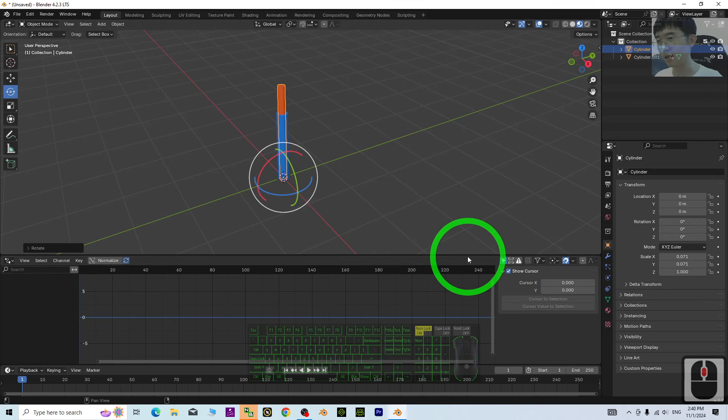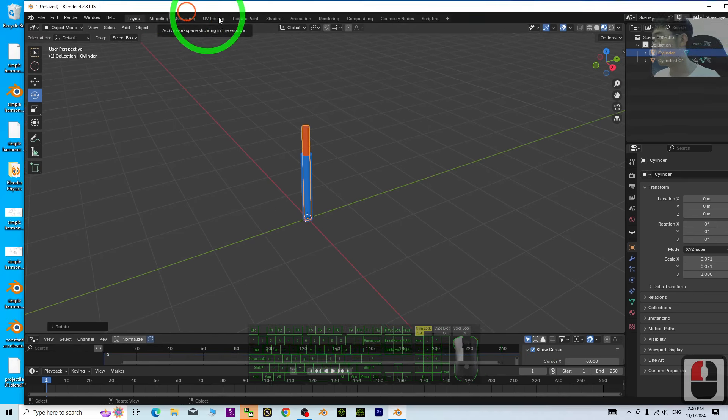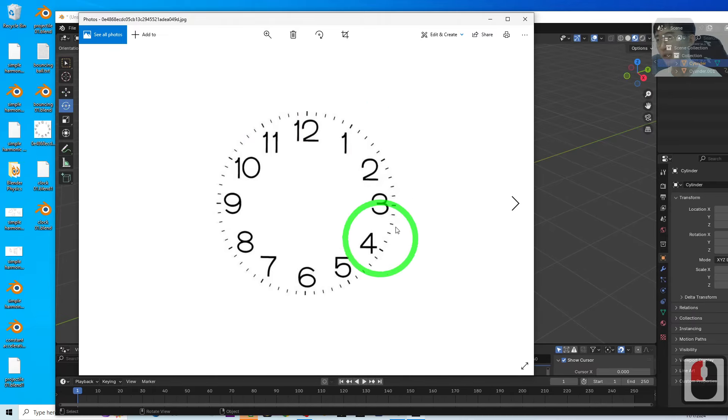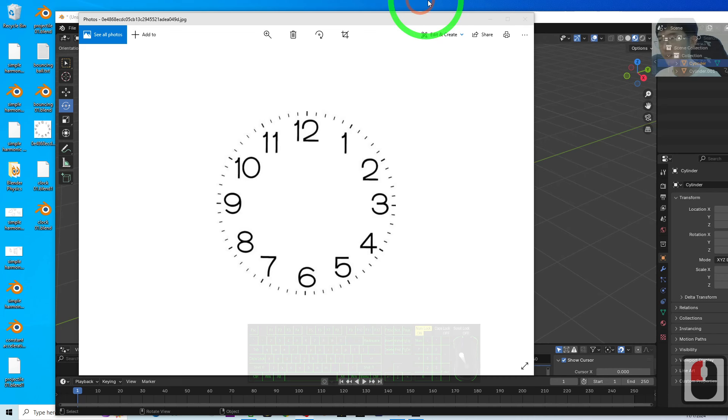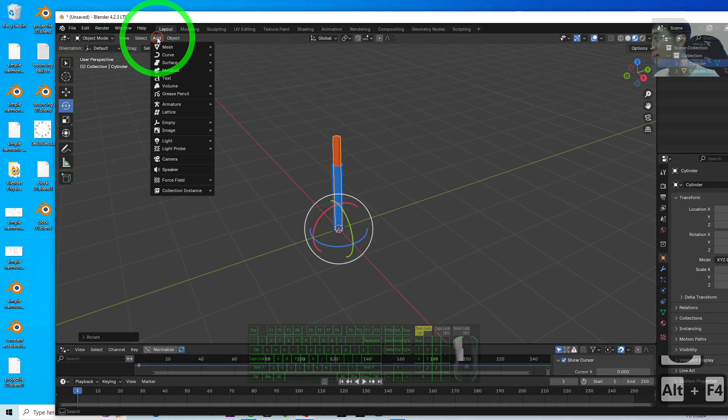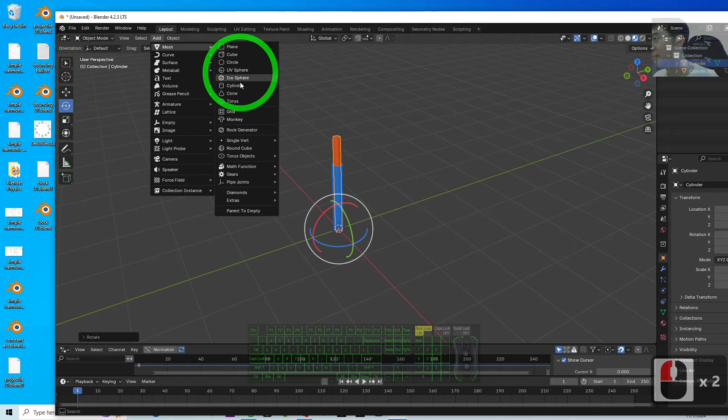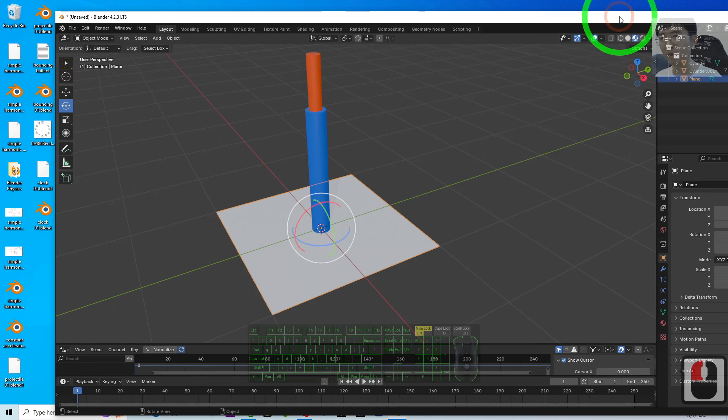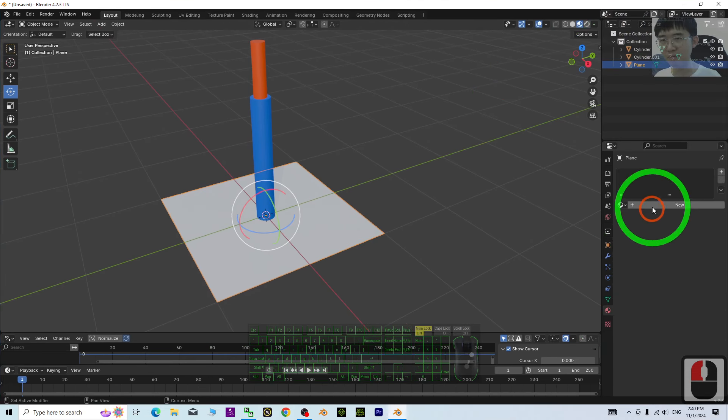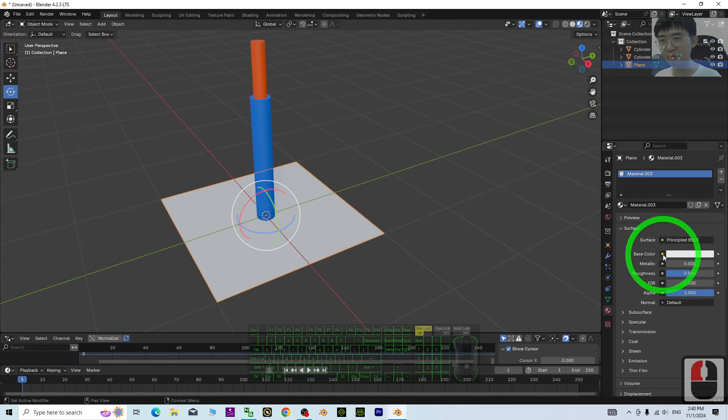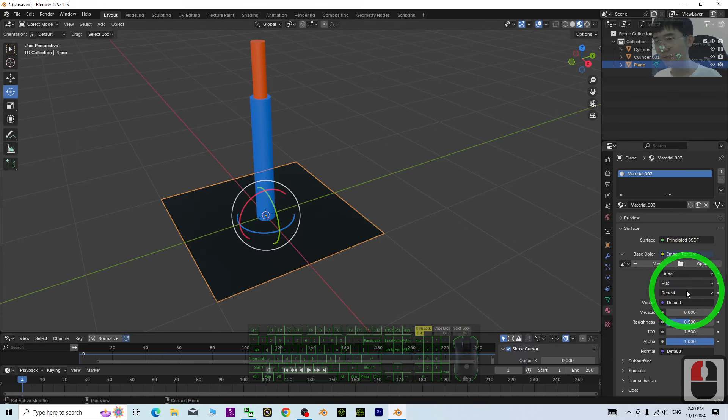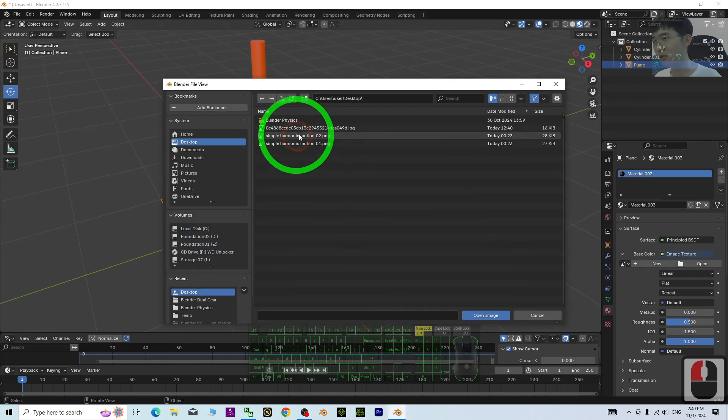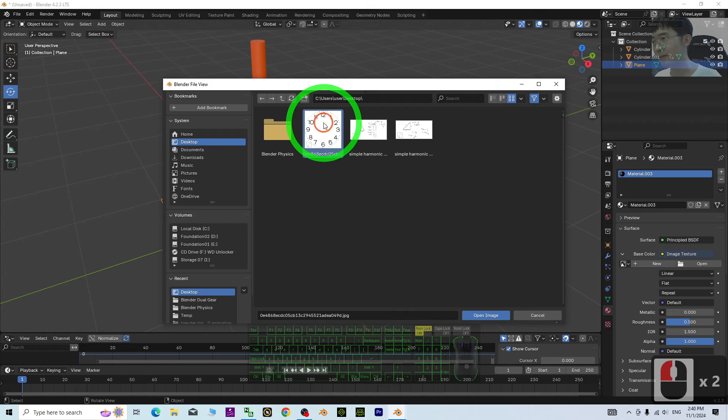Next, is the body of the clock. First, you need to have this picture. This is just a PNG picture. Then, just add a Mesh. Add a Plane. This Plane. Click. And select the Material. Plus New. Click. Image Texture. Just open from my Desktop. The picture is there. This one.